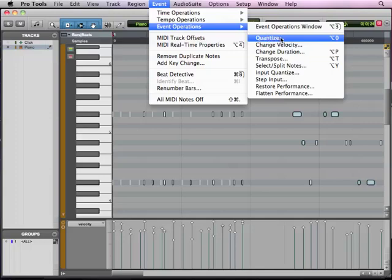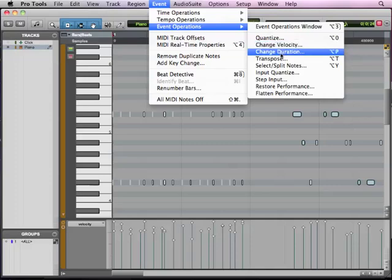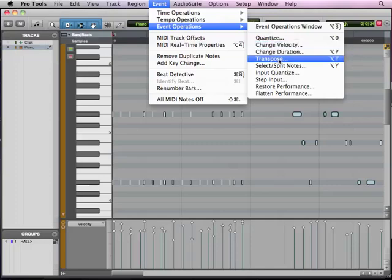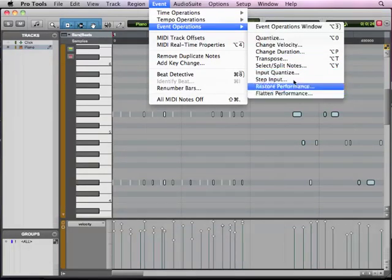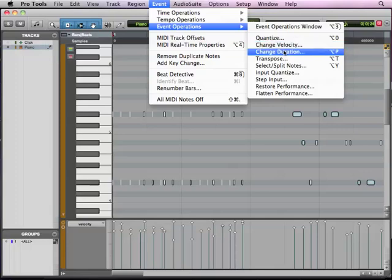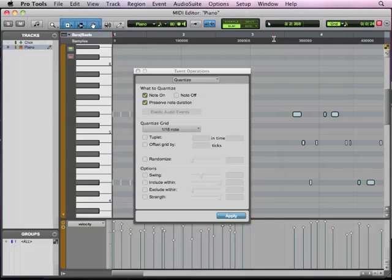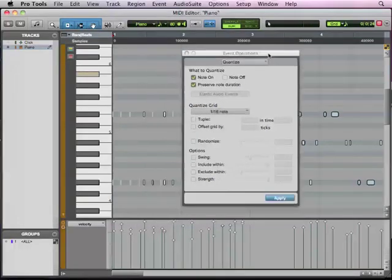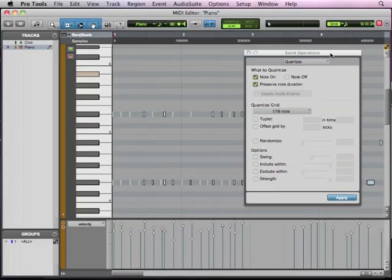So we have quantize, change velocity, change duration, transpose. We can just transpose everything all at once by a certain amount. Select and split notes, input quantize, all these great things. We don't have time to go through all of them, but I would suggest playing around with these and figuring out what some do. Quantize is going to be a really powerful tool.